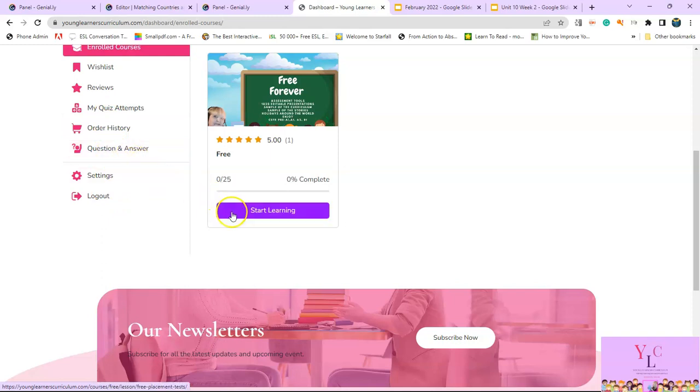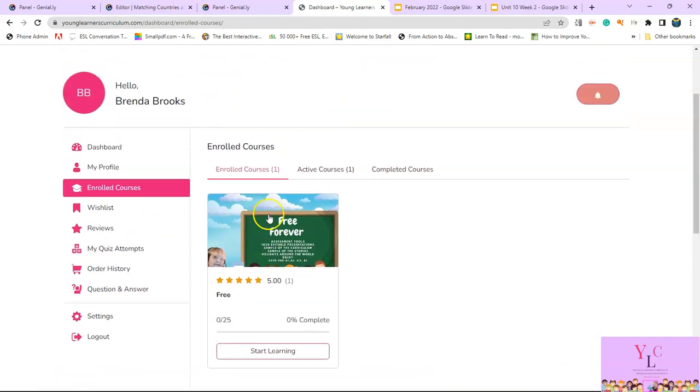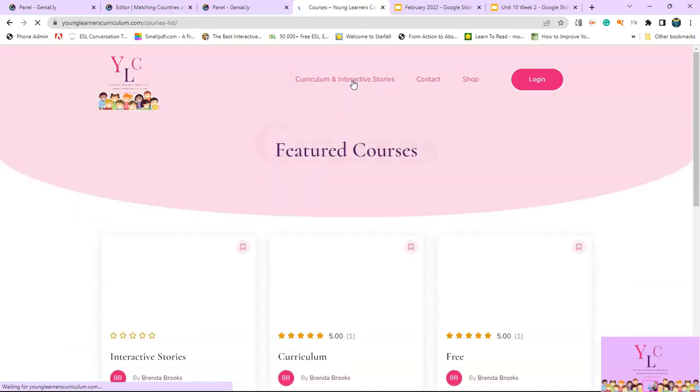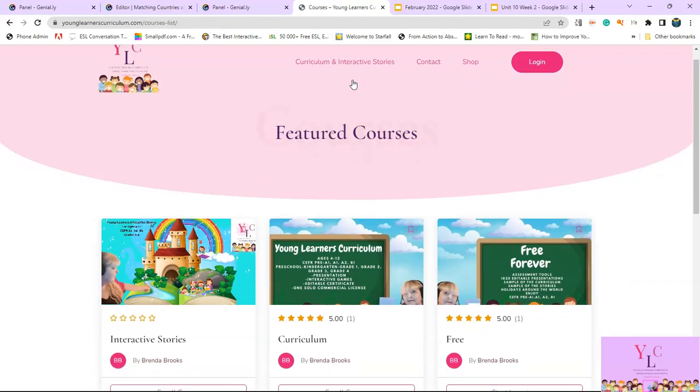And if you need to order any of the other courses, if you like the free course and you wanted to get some of the other courses, then you can just go into curriculum and interactive stories and you can see the other courses.